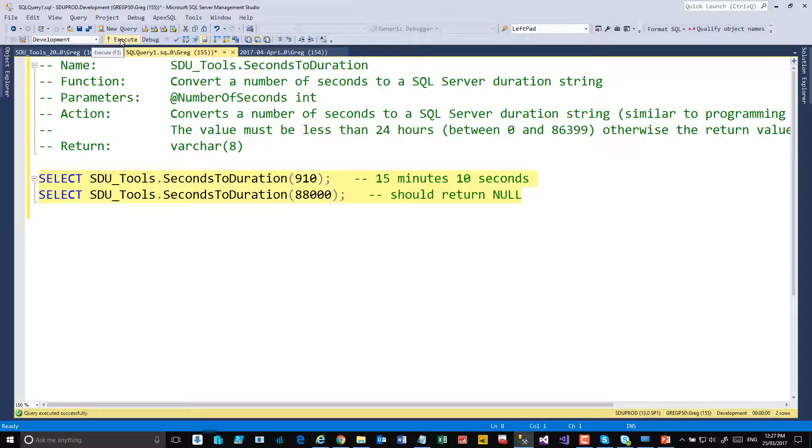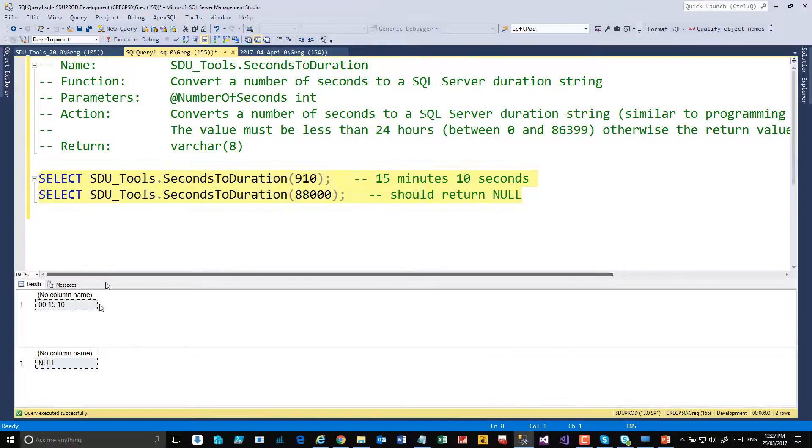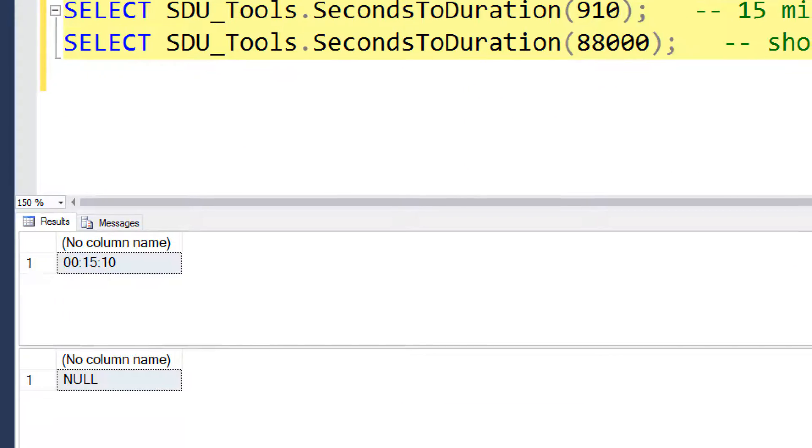Now there's a limit to how many seconds you can do this. It has to be something that fits within the day. So in the case of 88,000, which is more than the number of seconds in a day, the value we get back is null.